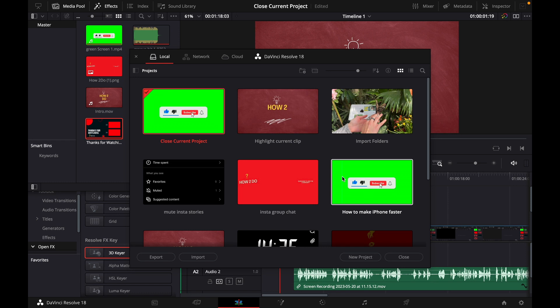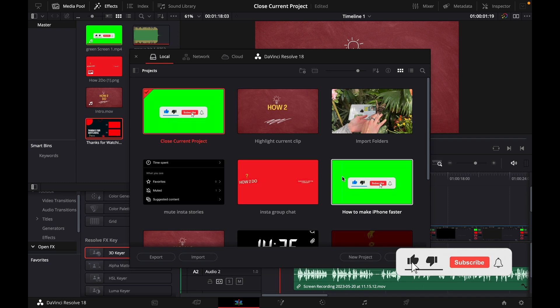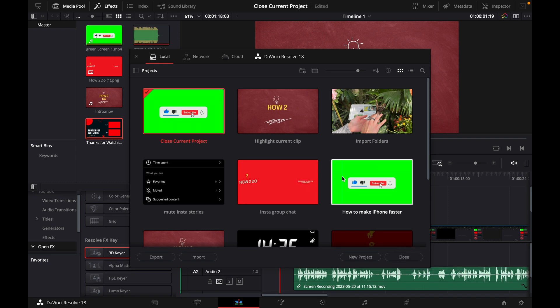Okay that was a little hack on how to delete projects in DaVinci Resolve 18. If you enjoyed the video please like and subscribe to stay tuned for more how to do videos. If you have a video suggestion just let me know down in the comments. See you guys soon.